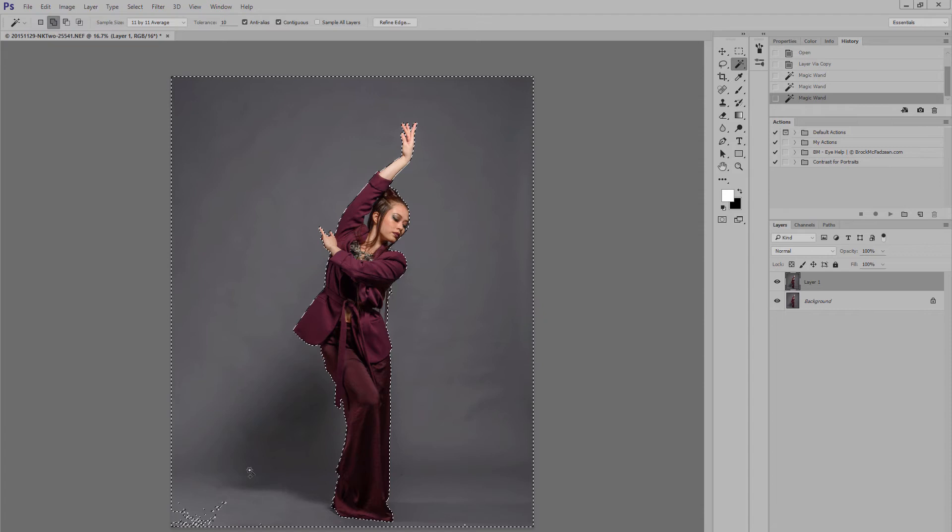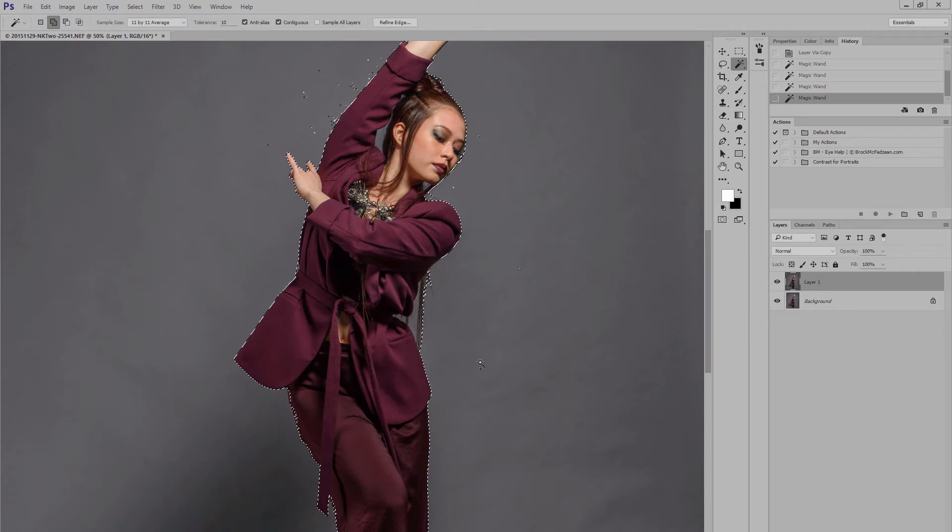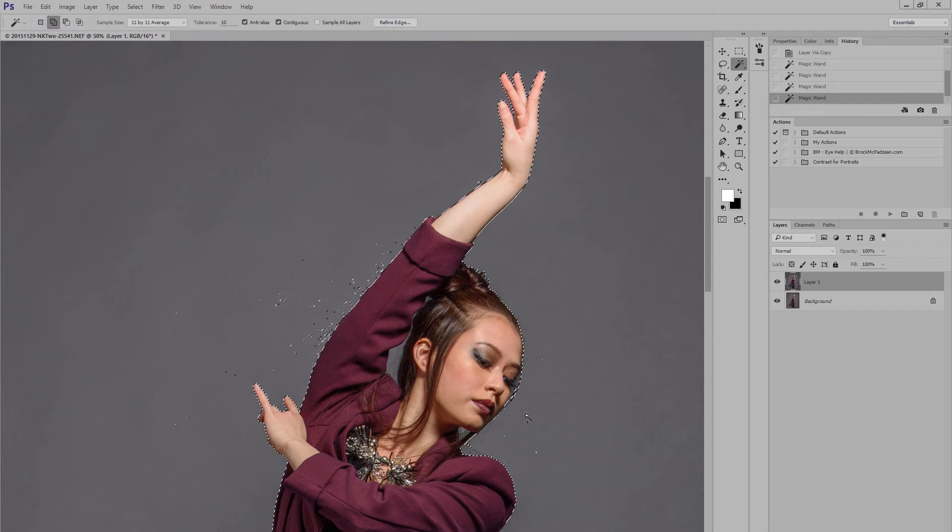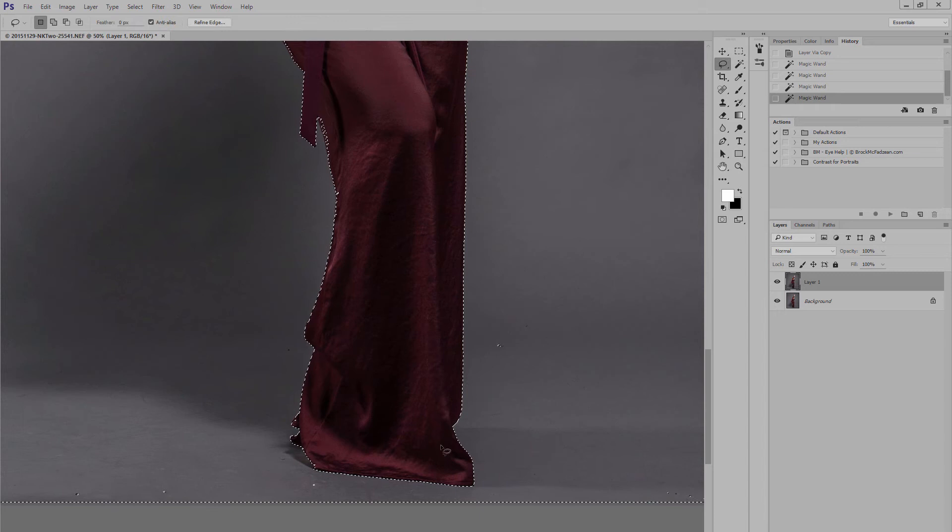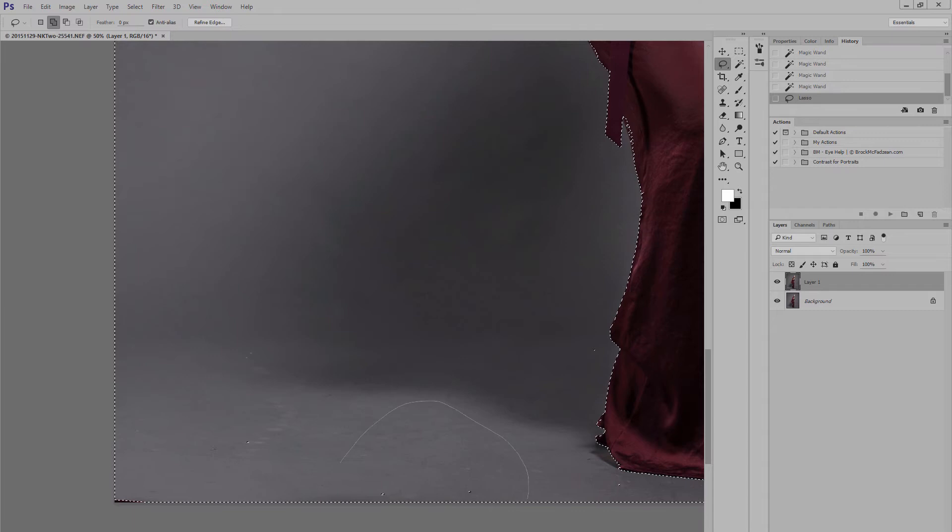And if I go ahead and just keep doing that, you'll see that I've pretty much highlighted all of the background. Now, when I zoom in, you can see there's a few areas that have been missed, and we do want to try and capture those as well. One thing that you can do is you can use the lasso tool to do this for you. Again, holding down shift and just highlighting the area that you want to add as well.